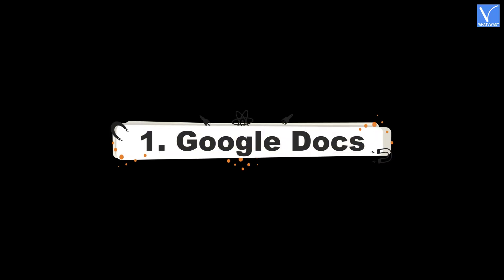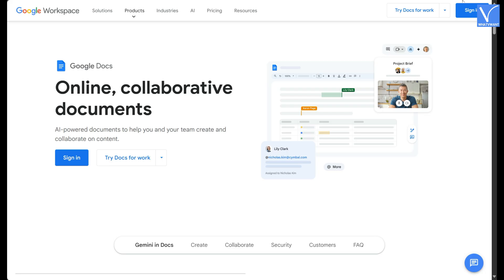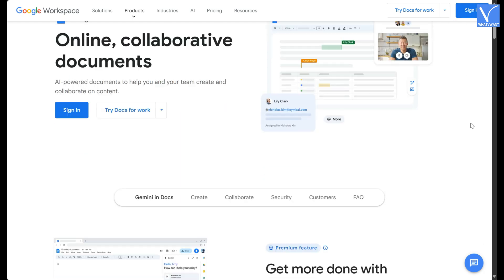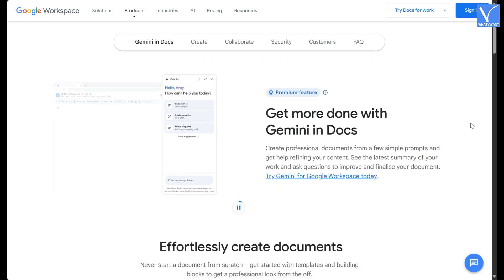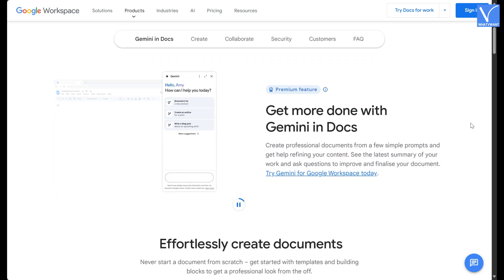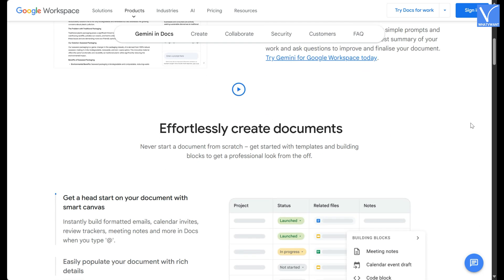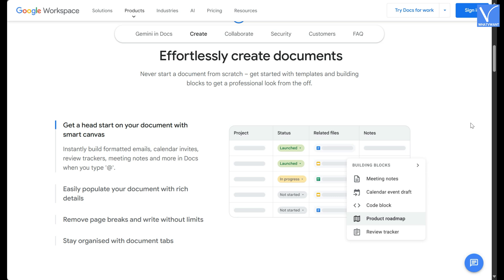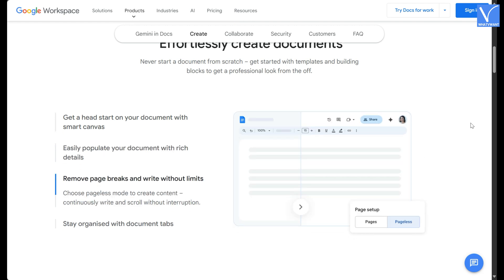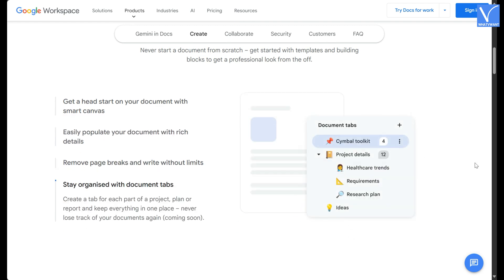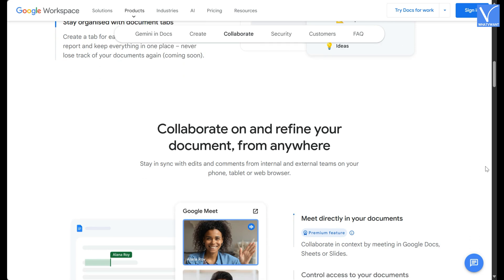Without any delay, let's get started. Number 1: Google Docs. Google Docs is a cloud-based word processing platform that allows users to create, edit, and collaborate on documents in real-time from any device with internet access. It offers a range of features such as text formatting, inserting images, tables, links, and comments, as well as integration with other Google Workspace apps like Google Sheets and Google Drive.